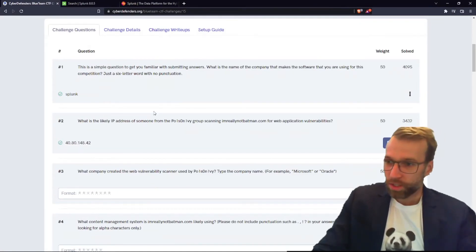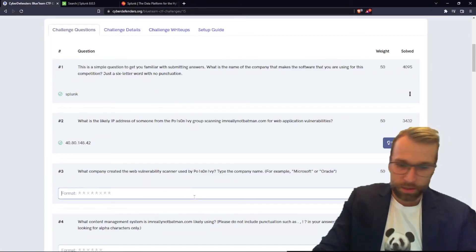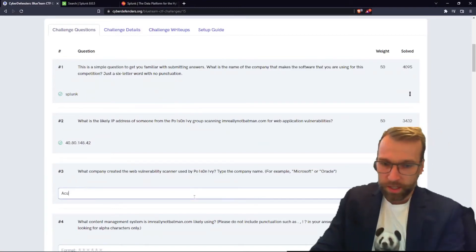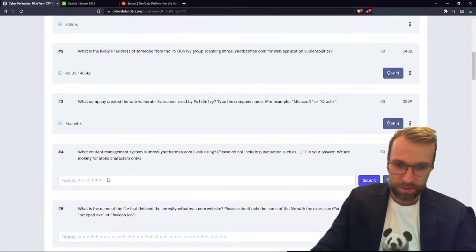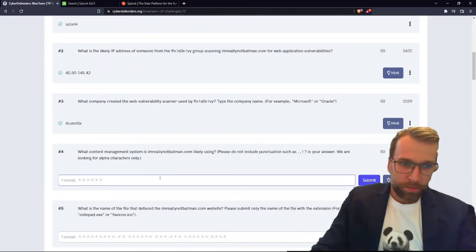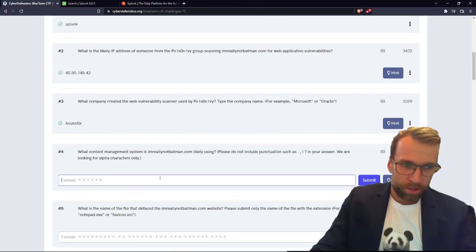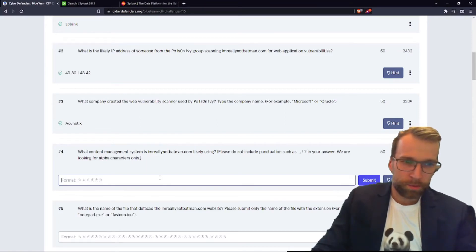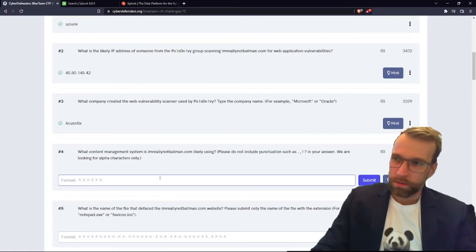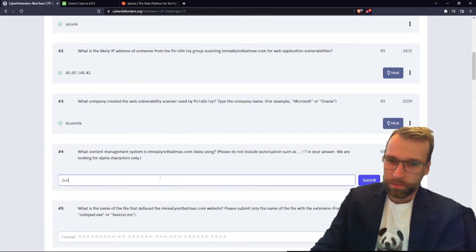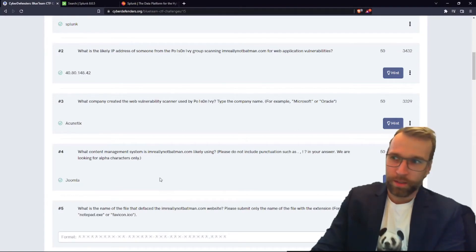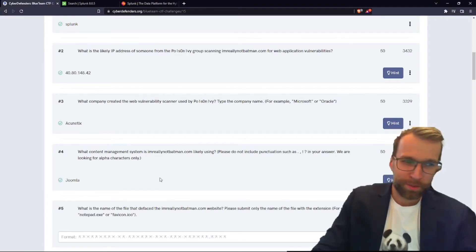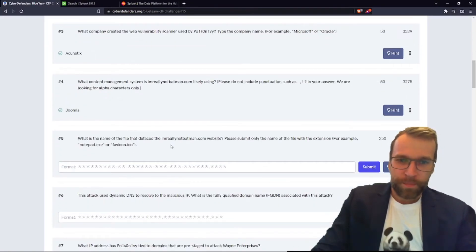Moving on to question three, which reads: What company created the web vulnerability scanner? We already know it's Acunetix. And there we go. Question four: What content management system is imreallybatman.com using? Please don't include punctuation. Not sure why we would use punctuation. That makes me think the content management system is not Joomla. It is Joomla, which makes sense, but I'm not sure why there'd be... anyway, that's weird.